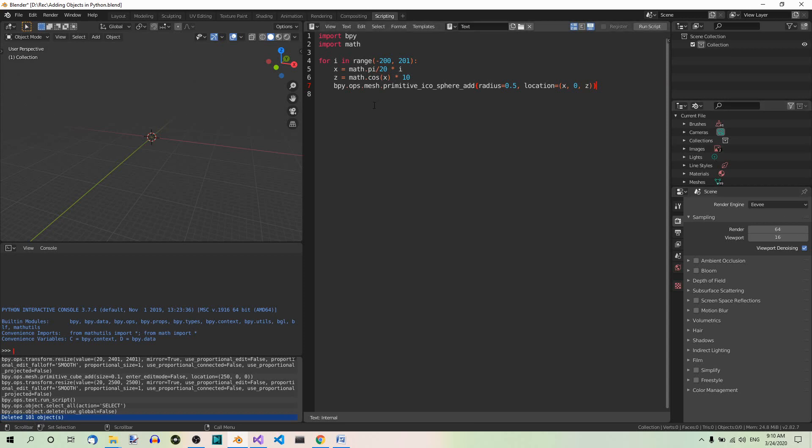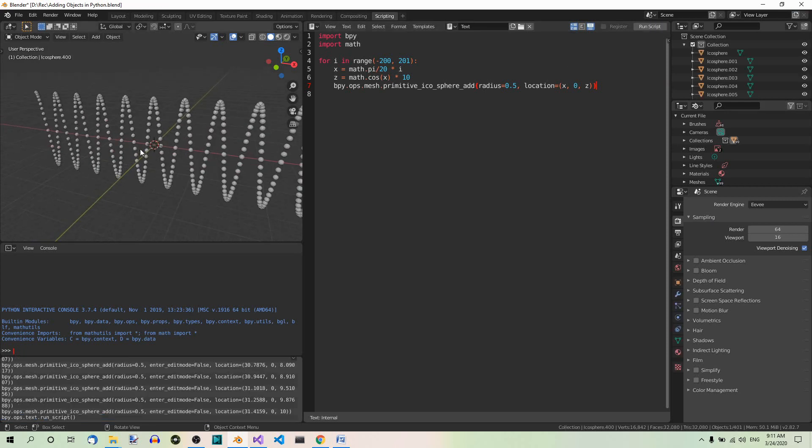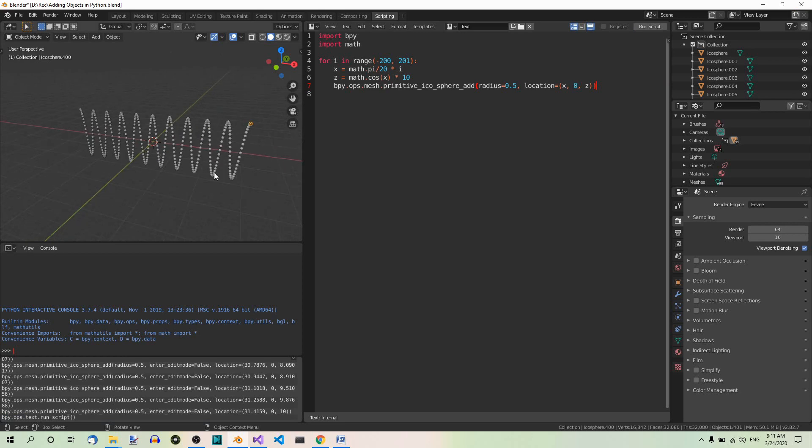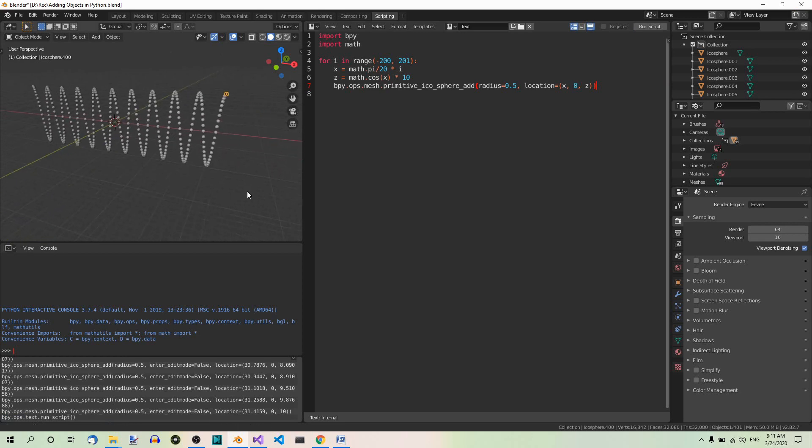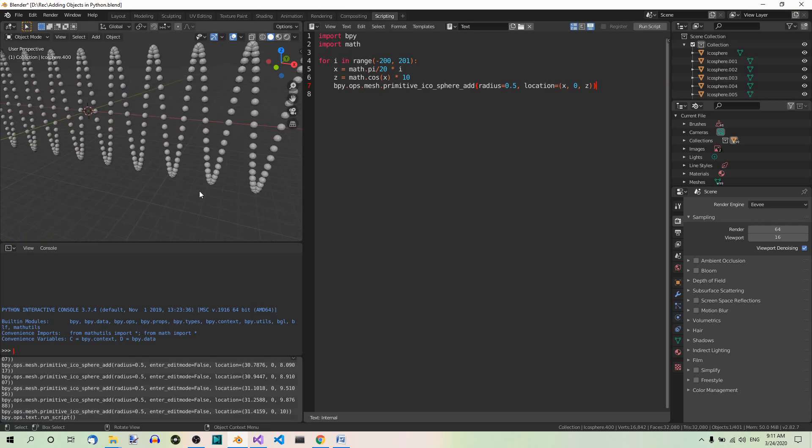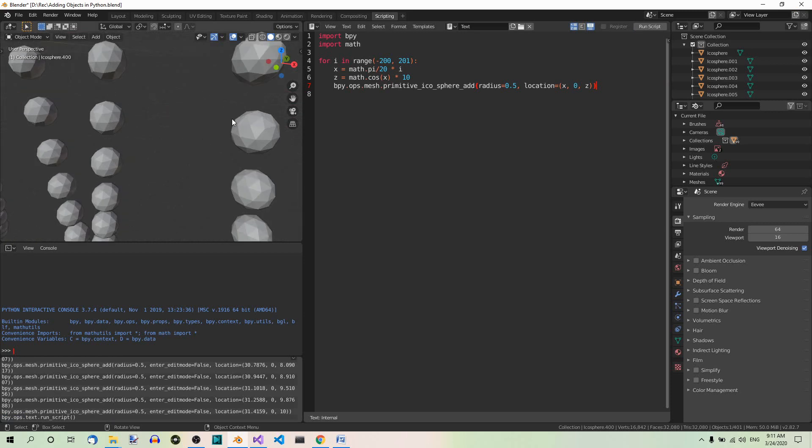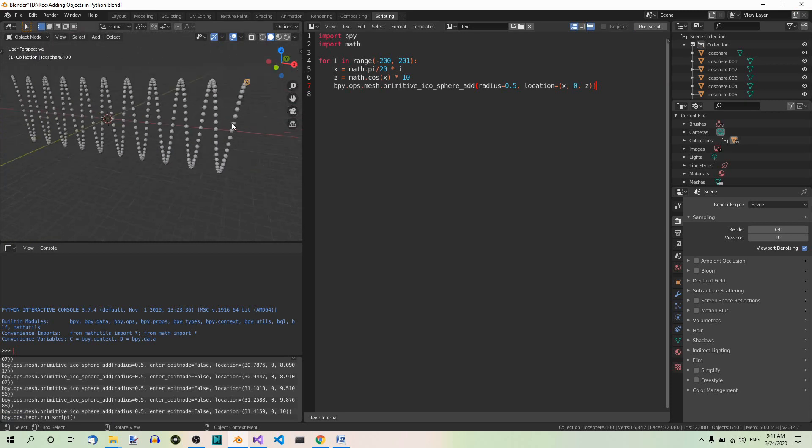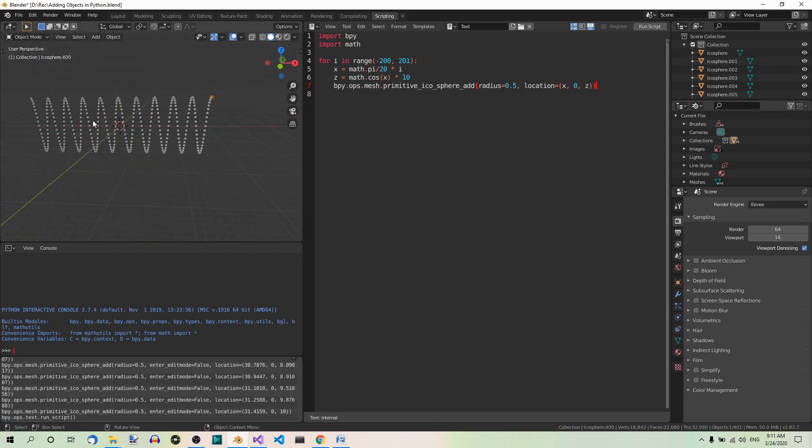And now if you run this script, you get something like this. So as you can see, the icospheres are added along the x axis in a cosine pattern.